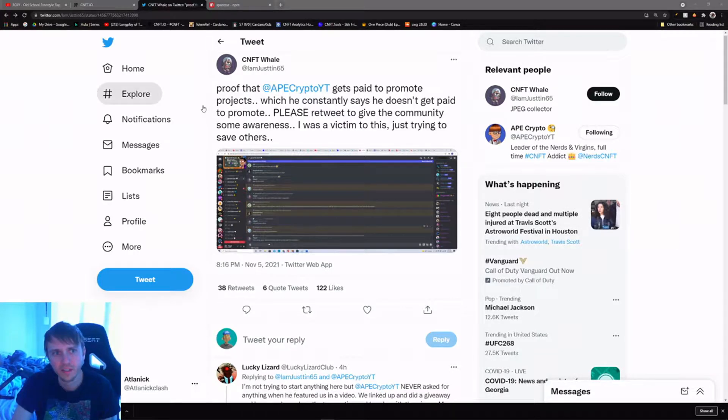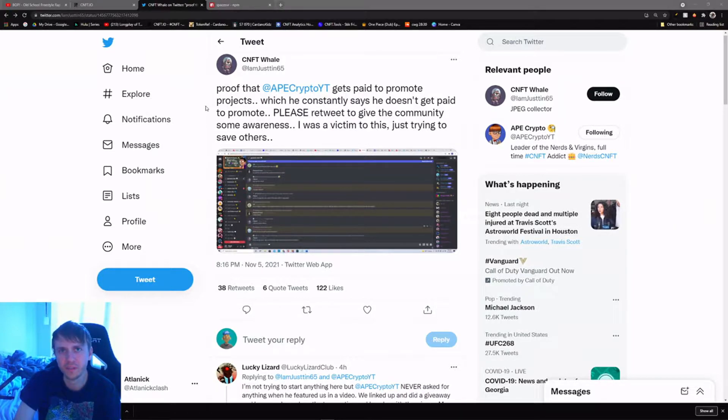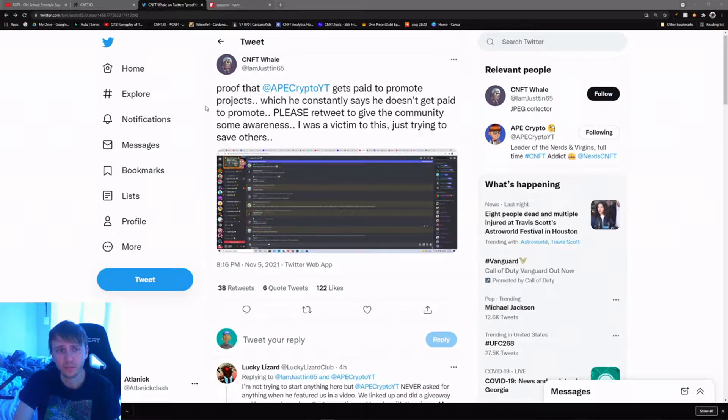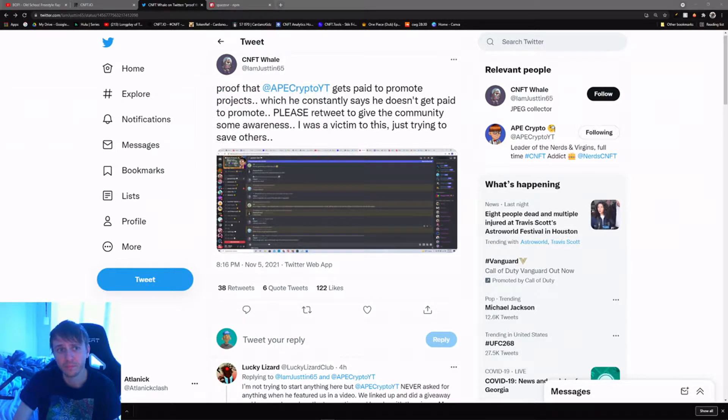What's up everybody. I don't really want to talk about this and spread FUD, so I'm going to be trying to put to bed this ridiculous claim by this dude, CNFT Whale.